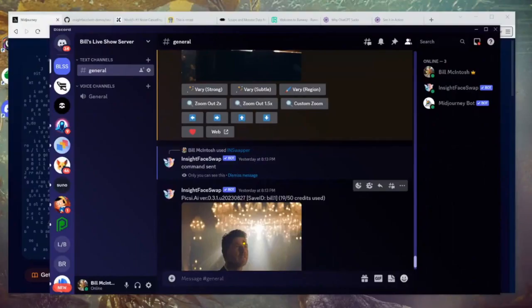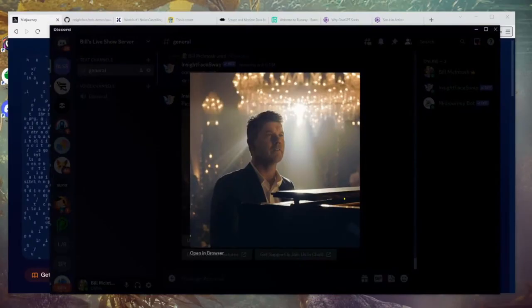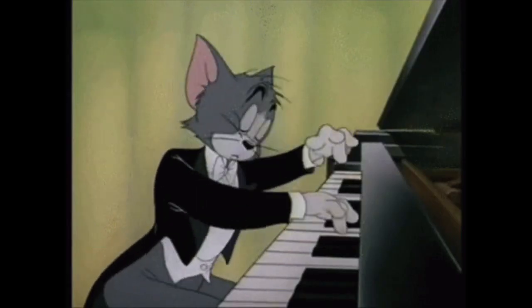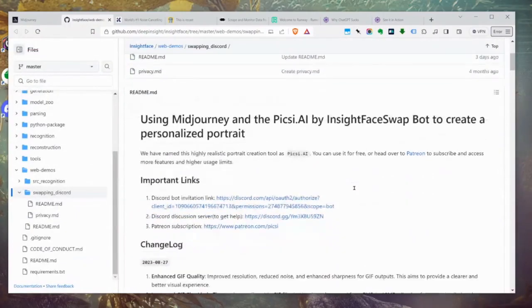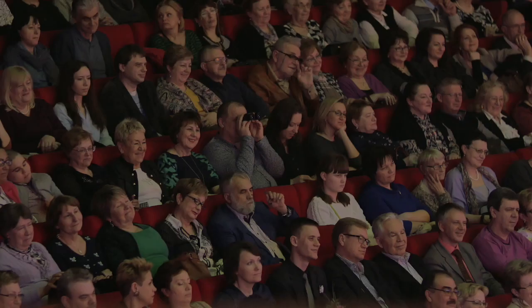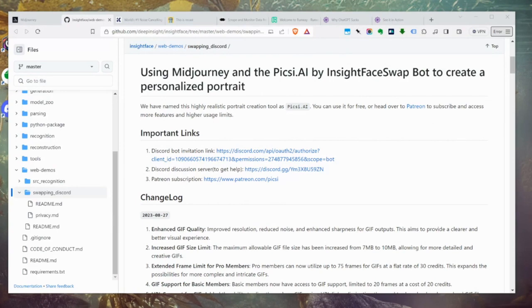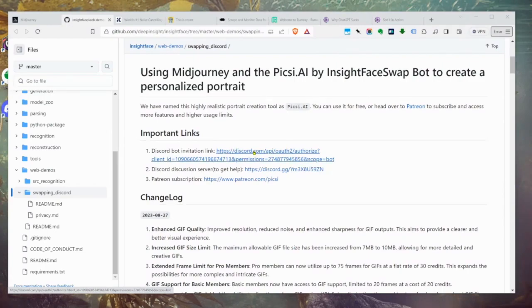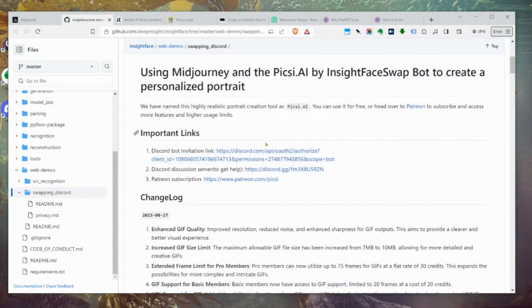Step one: we're going to use MidJourney. You can see here it's like a chatbot. For example, here I am playing the piano in a ballroom — trust me, I don't know how to play the piano. The other piece you need is InsightFaceSwap. They have a project on a site called GitHub. There's a link right there — I'll share it with all of our customers in our private members area. It's totally free. You add it to your Discord following the simple instructions.